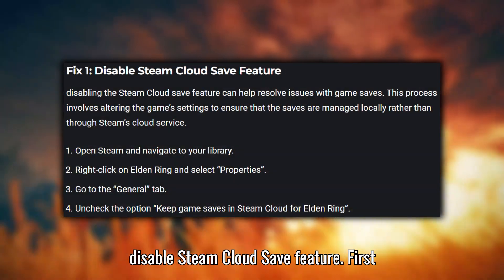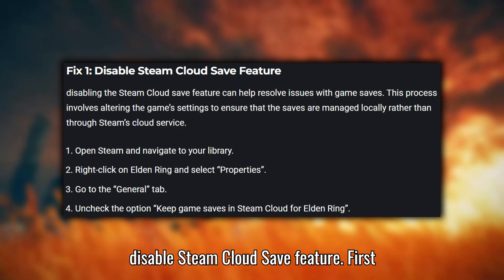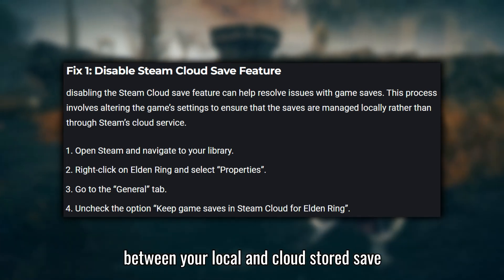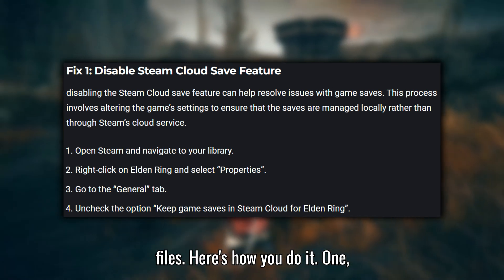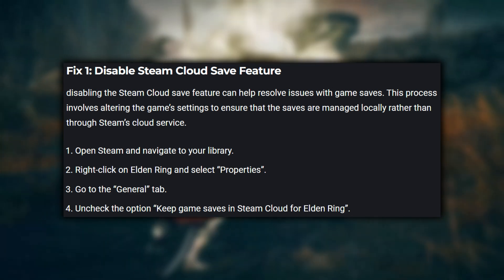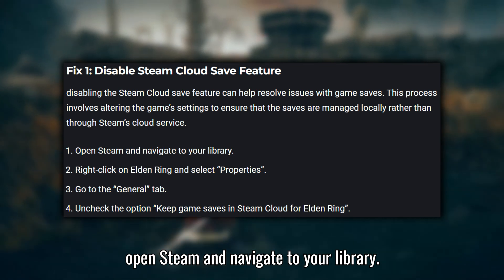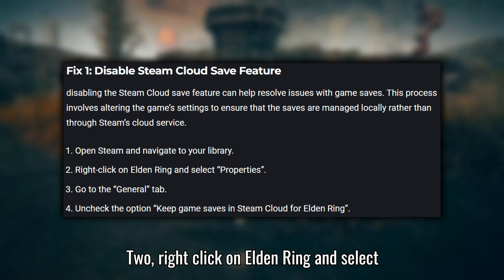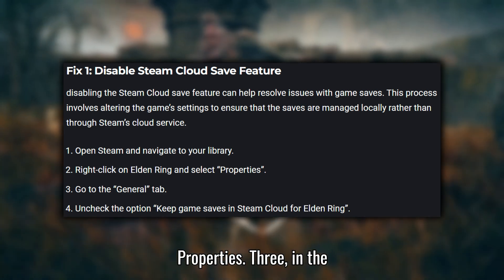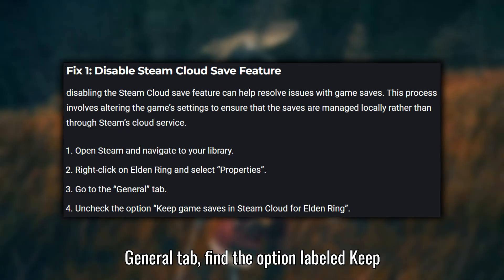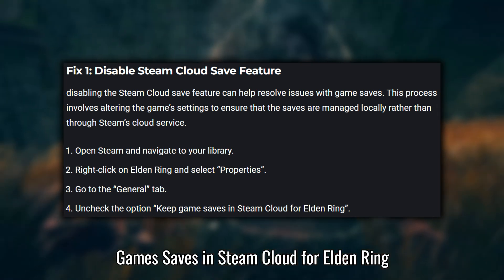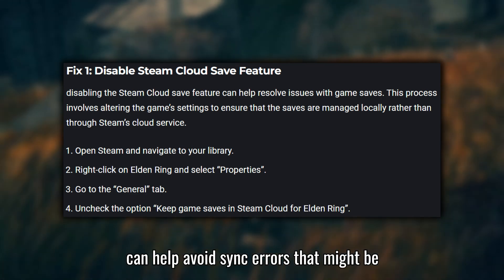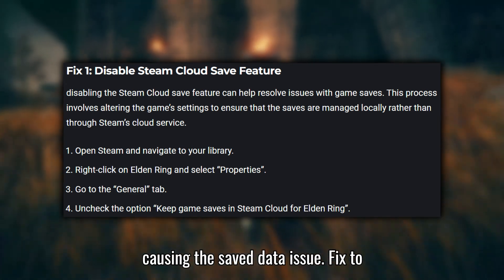Fix one: Disable Steam Cloud Save. First up, let's disable the Steam Cloud save feature. This can help prevent conflicts between your local and cloud-stored save files. Open Steam and navigate to your library. Right-click on Elden Ring and select Properties. In the General tab, find the option labeled 'Keep game saves in Steam Cloud for Elden Ring' and uncheck it. Disabling this feature can help avoid sync errors that might be causing the save data issue.